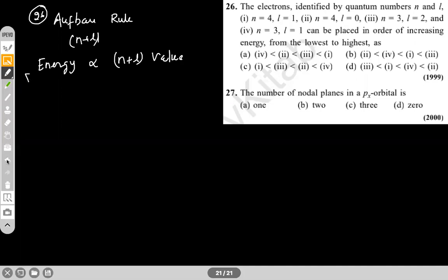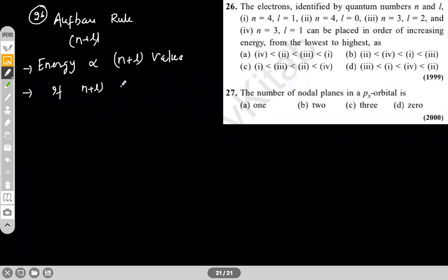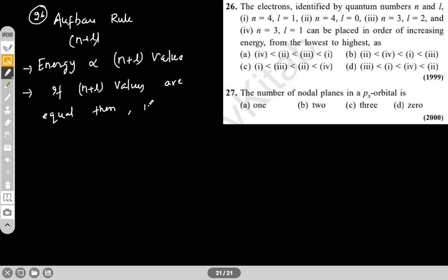If N plus L values are equal, then we compare the N value. More value of N, more will be the energy. So let us discuss this.